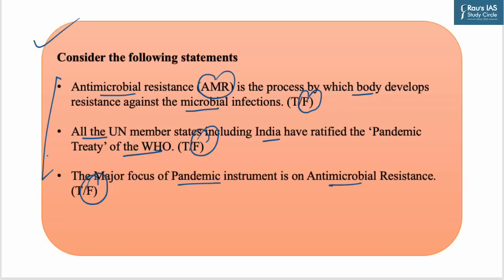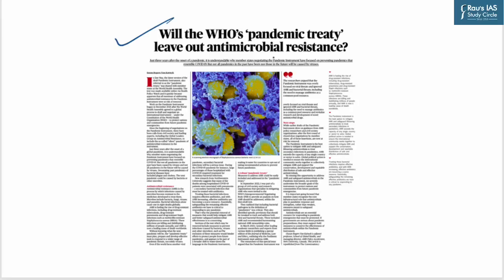This pre-pointer is based on an article about the latest version of the pandemic instrument, which was shared with member states at the World Health Assembly. While earlier drafts drew on guidance from AMR policy researchers and civil society organizations, after closed-door negotiations by member states, these insertions are at risk of removal. That's all for today — stay tuned for more such updates.